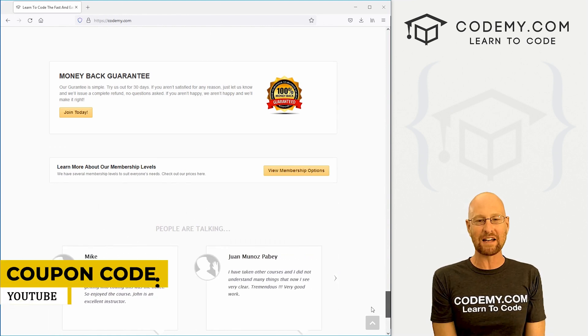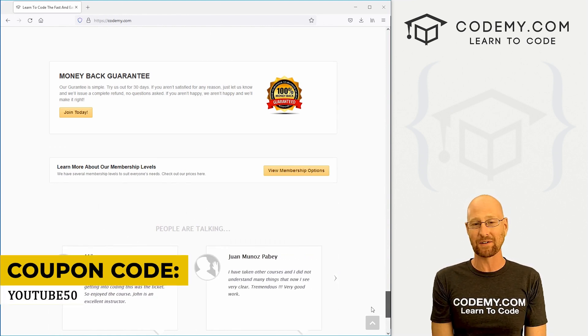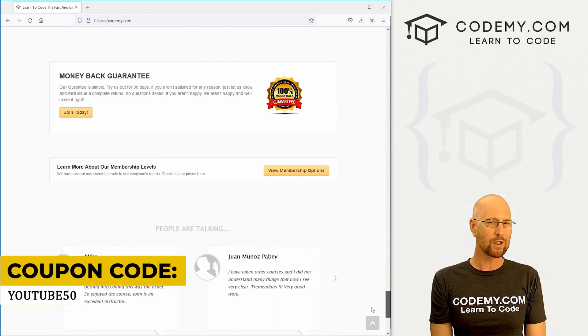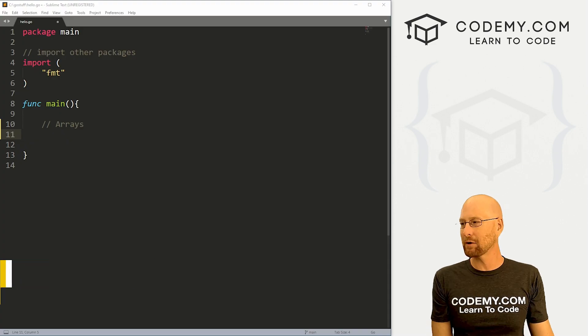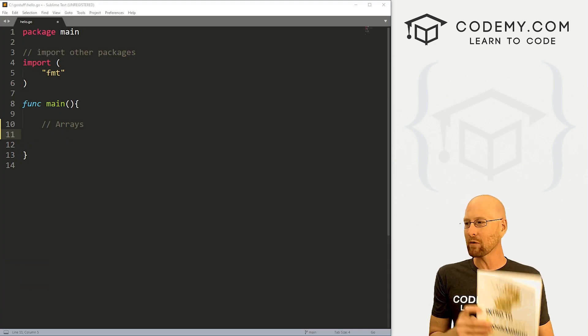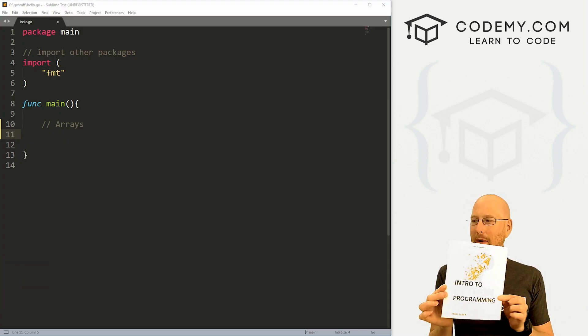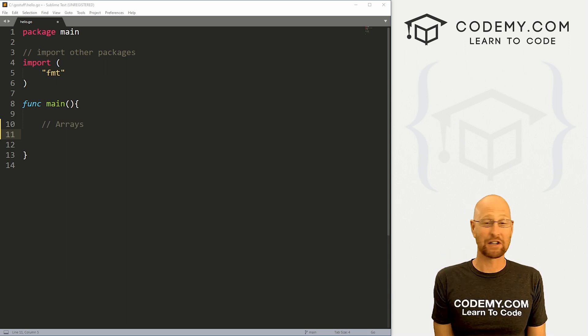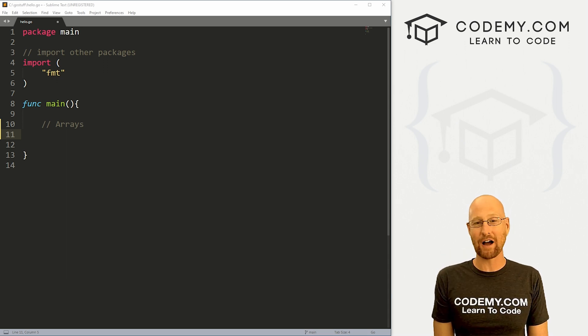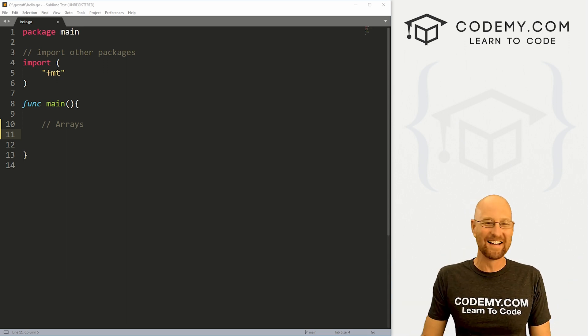But before we get started, if you liked this video, want to see more like it, be sure to smash the like button below, subscribe to the channel, give me a thumbs up for the YouTube algorithm and check out Codemy.com, where I have dozens of courses with thousands of videos that teach you to code. Use coupon code YouTube50 to get 50% off membership. It's all my courses, videos and books for one time fee, which is insanely cheap. Special shout out to everyone over the weekend who bought my new intro to Python programming book. I appreciate everybody that bought a copy, thank you, and I hope you like it.